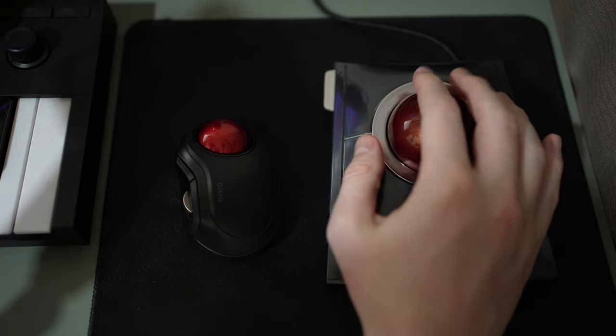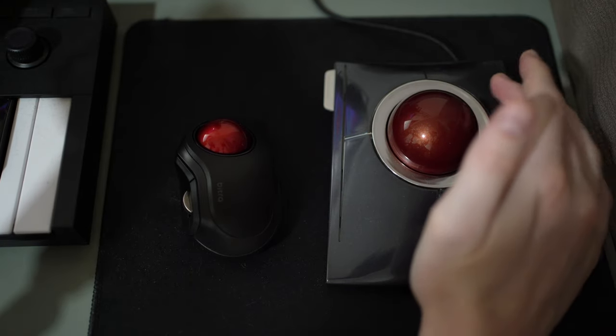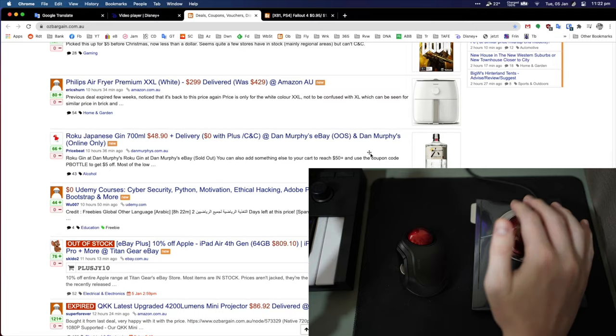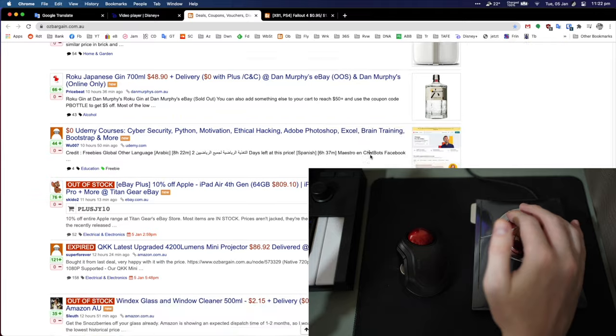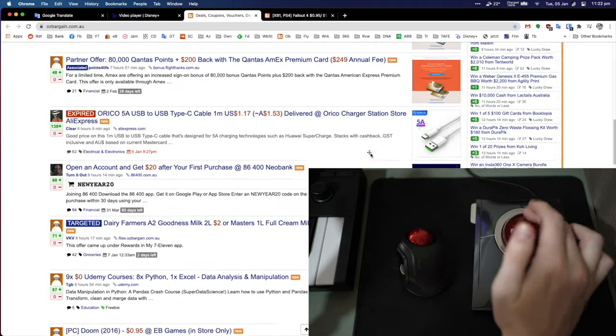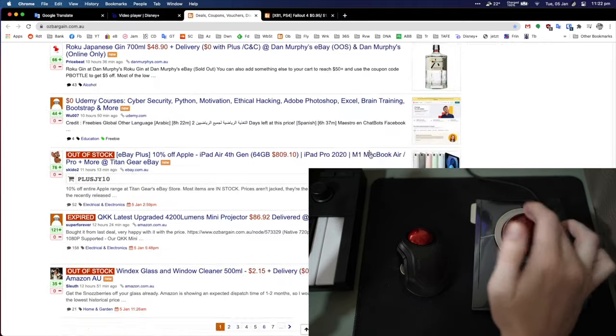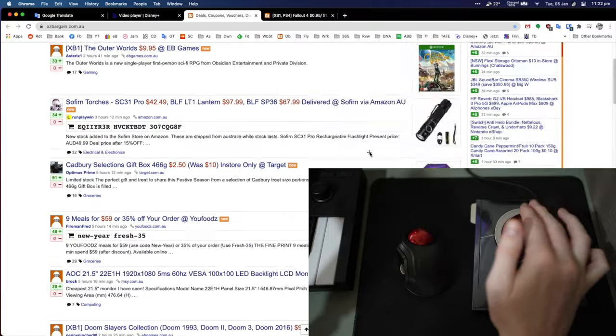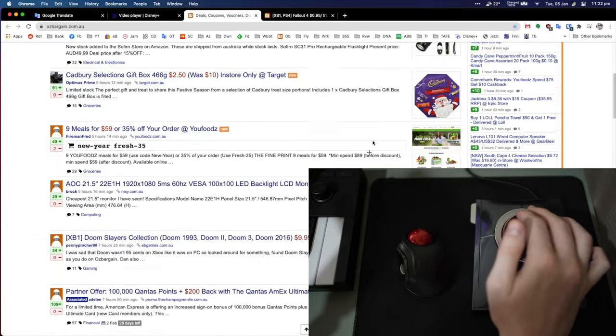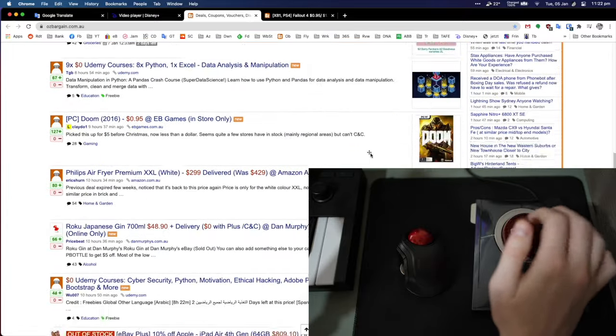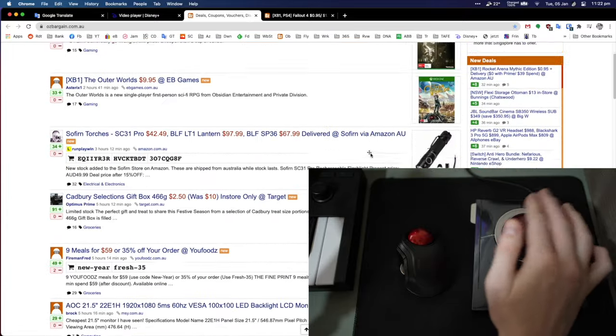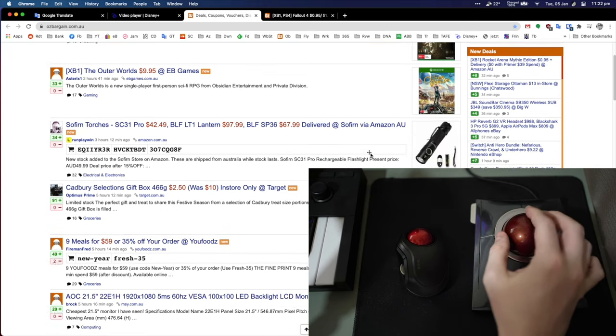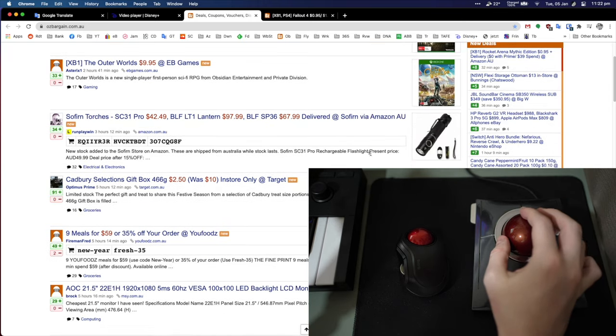I've set the top button here to be a vector scroll, so I can actually just move the trackball to scroll as fast or as slow as it rolls, and I think that's quite a good feature in addition to the standard scroll.